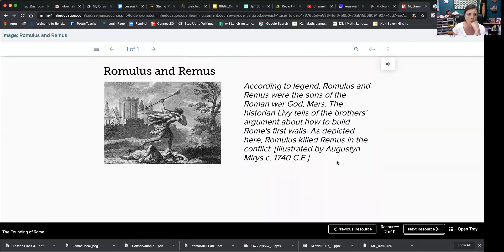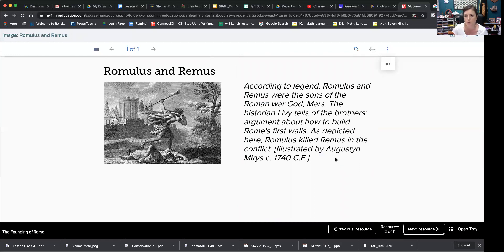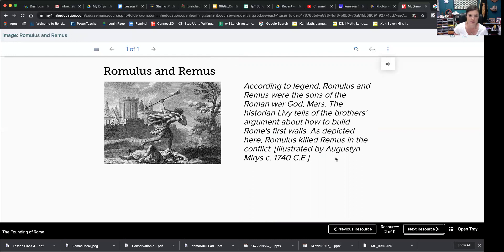Romulus and Remus. If you listen to this song, you probably heard their names. According to the legend, Romulus and Remus were the sons of the Roman war god Mars. The historian Livy tells of the brothers' argument about how to build Rome's first walls. As depicted here, Romulus killed Remus in the conflict. There's a lot of ancient stories about brothers killing each other.